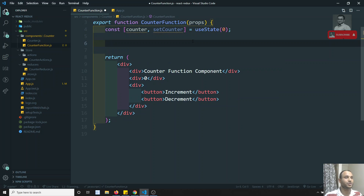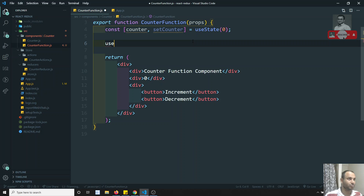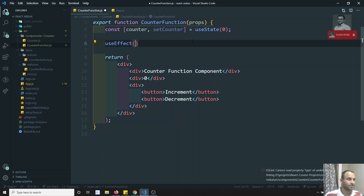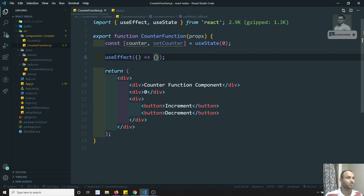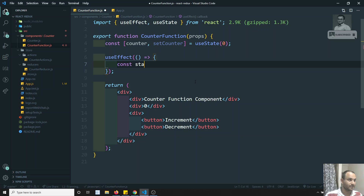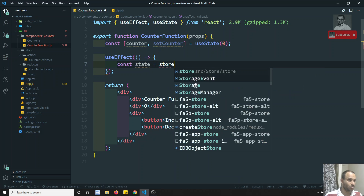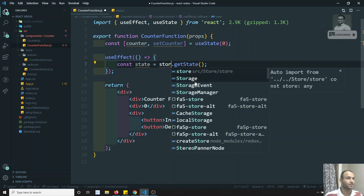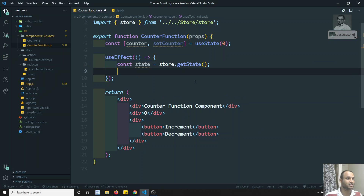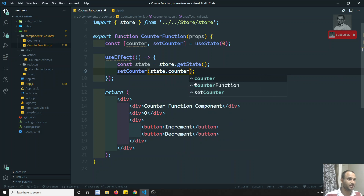Now I need to access the store. First, before accessing the store, I need to initialize this variable: const [counter, setCounter] = useState(0), so initially I am keeping it as 0. I need to call the store when the component is mounted and also when it updates, so I can use useEffect. Inside useEffect: const state = store.getState(), and then I need to import the store. Then I call setCounter(state.counter).